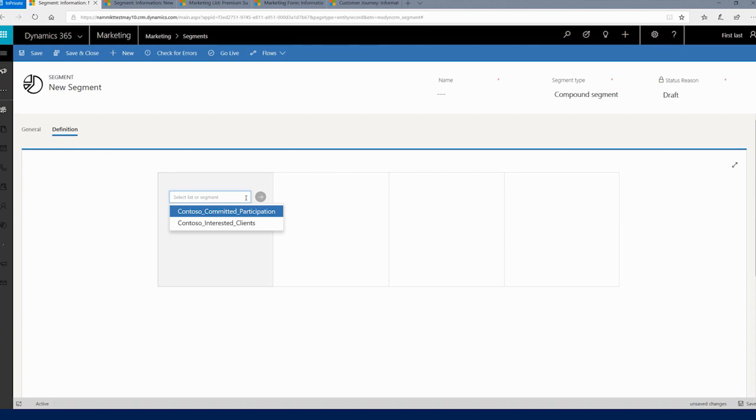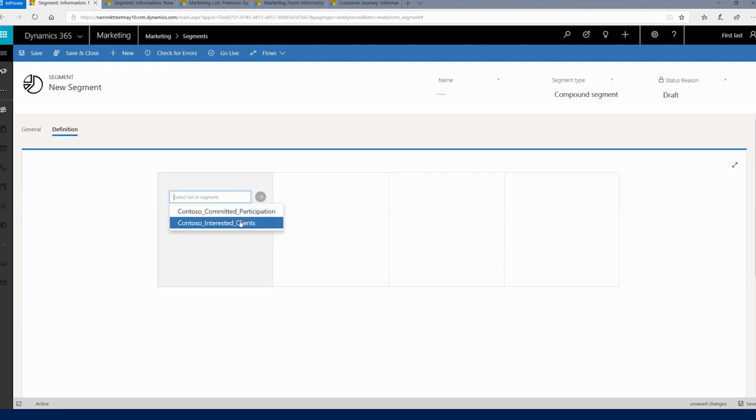When you're in the definition of that compound segment, we'll simply select the first segment. In this case, let's say that there are people in your segment that have expressed an interest in an upcoming event. Let's put that as segment one.